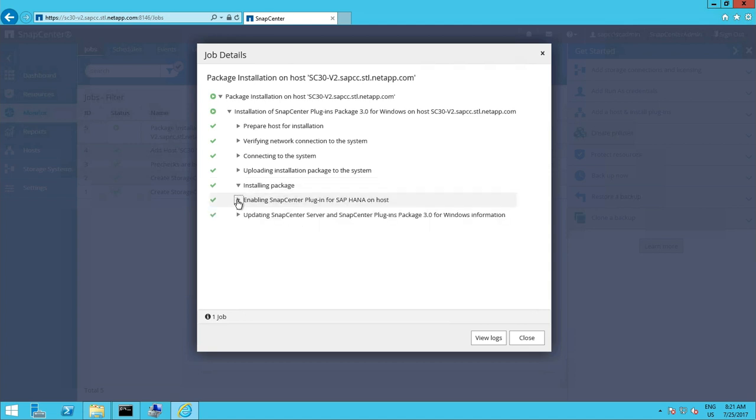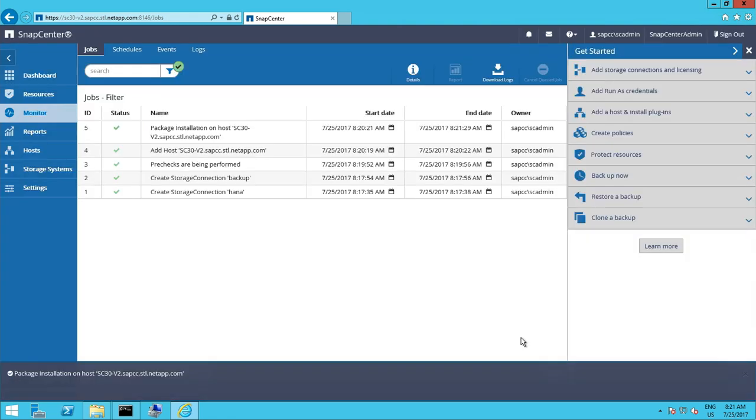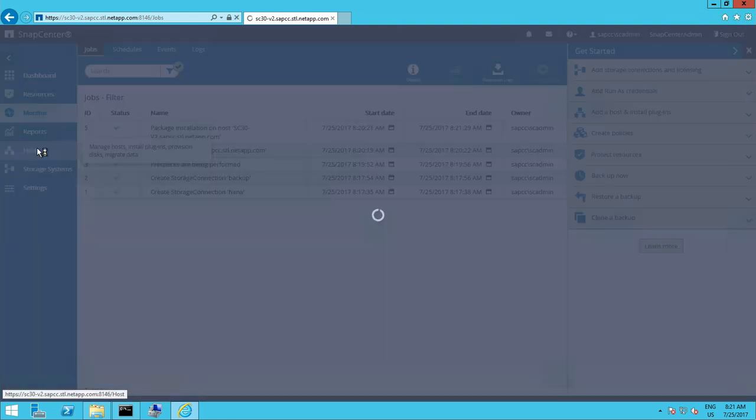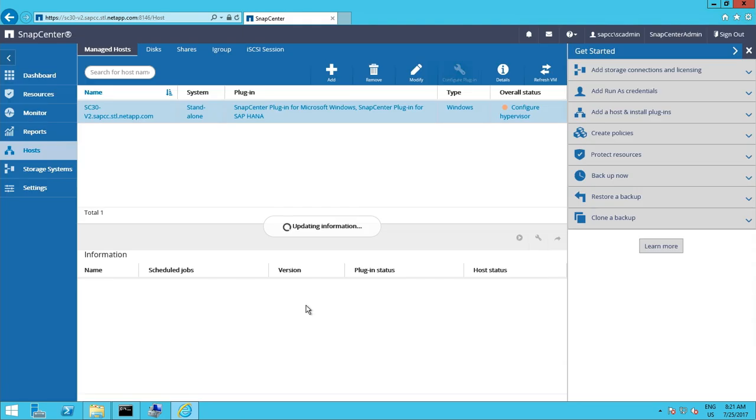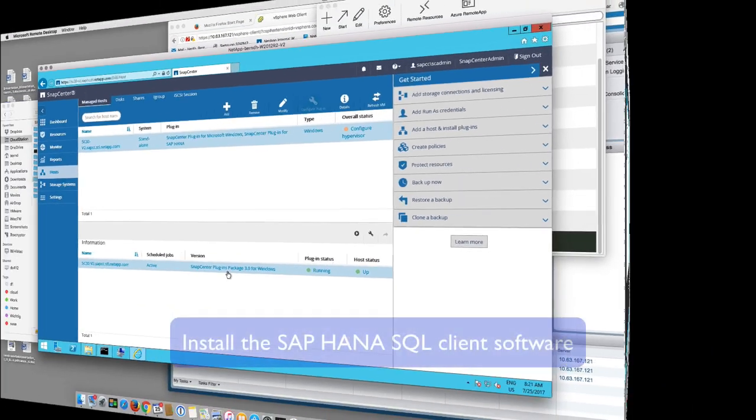And after the installation has finished we can close this and go back to the host to validate the settings. So we see the plugin status is running. The host is up.